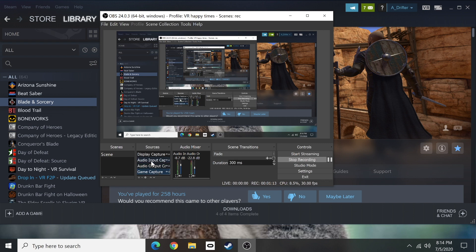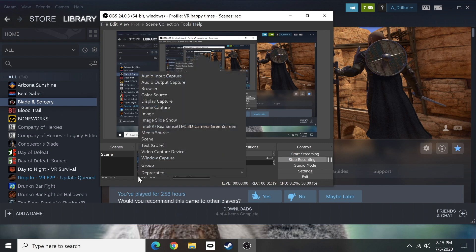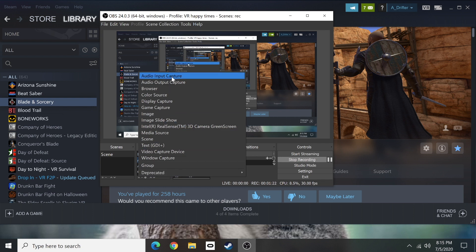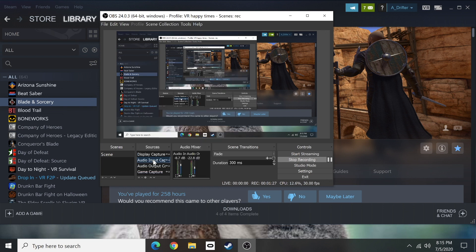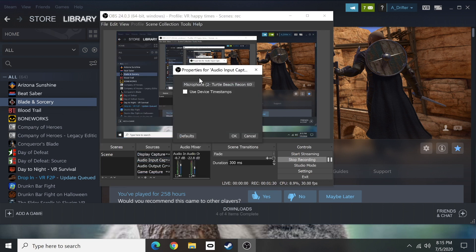So what you want to make sure is in your audio input I'll double click on that after I've added it and to add it I'm pressing the plus button and I can select from here audio input, audio output, and game capture. Those should be the three things you're focused on but you'll go to audio input by double clicking and you'll see that I have my microphone turned on for this one. That's what you want to make sure.